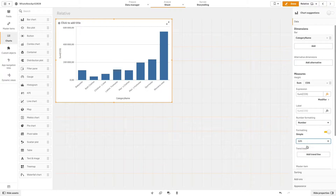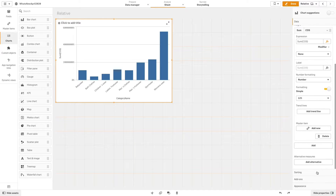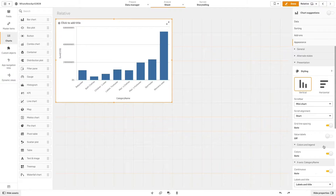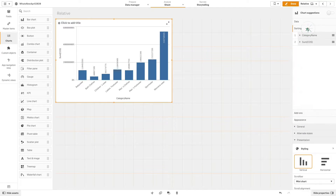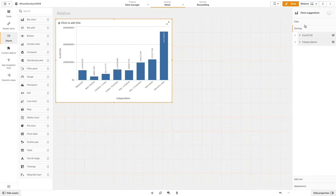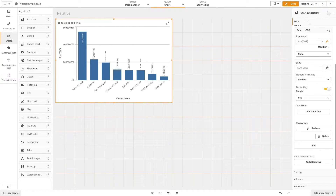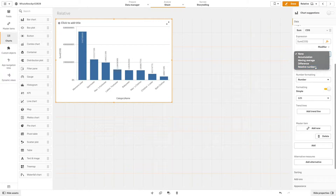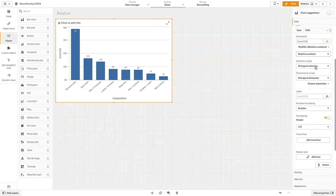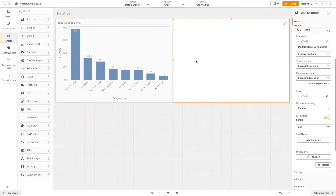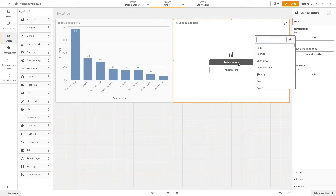Then we are going to turn on value labels and change the sorting of the data. From the modifier drop-down menu we are going to select relative number. As you can see, the percentage value in the bar chart has been changed and now shows relative percentages.